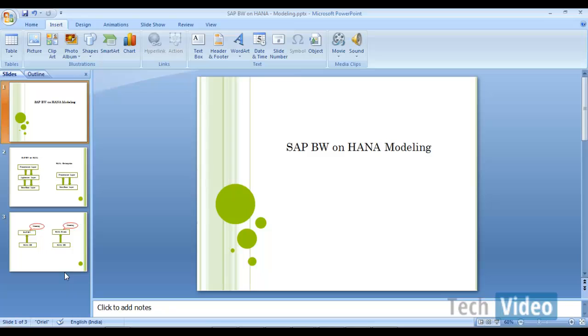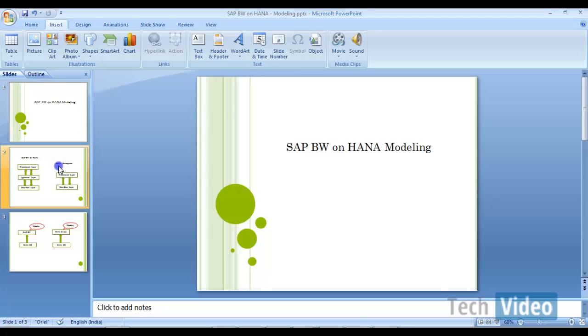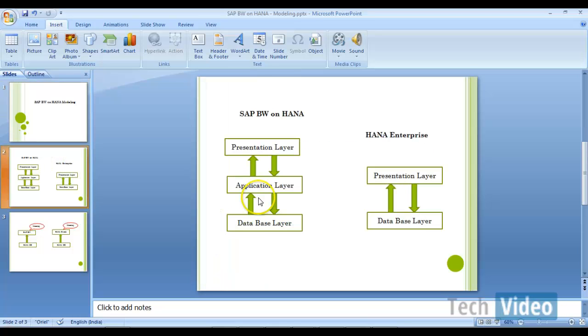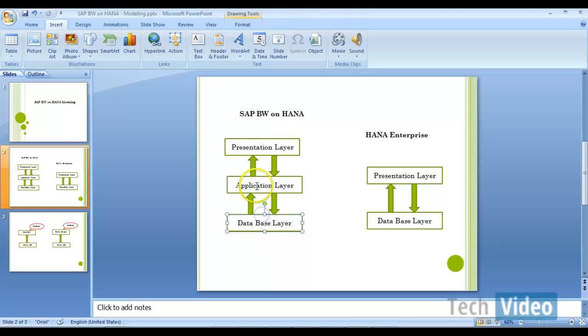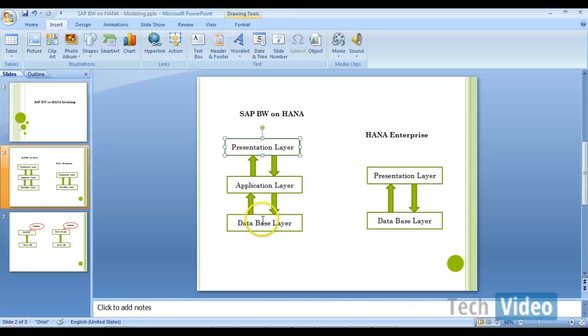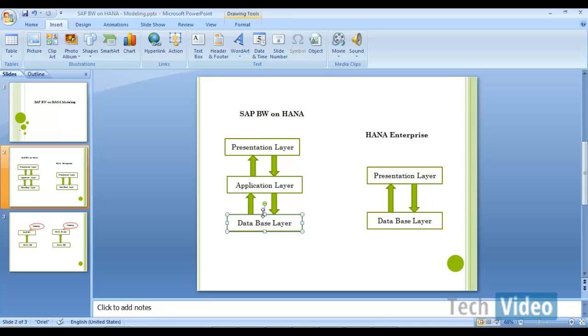So when we talk about BW on HANA system or BW running on normal database, the BW system is going to be three-tier architecture, where you will have your database layer and then application layer and presentation layer. So earlier, your database layer was either Oracle or DB2, some other traditional database. Now, you are going to replace the database layer with HANA database. So that is the only change you do when you have BW on HANA system.